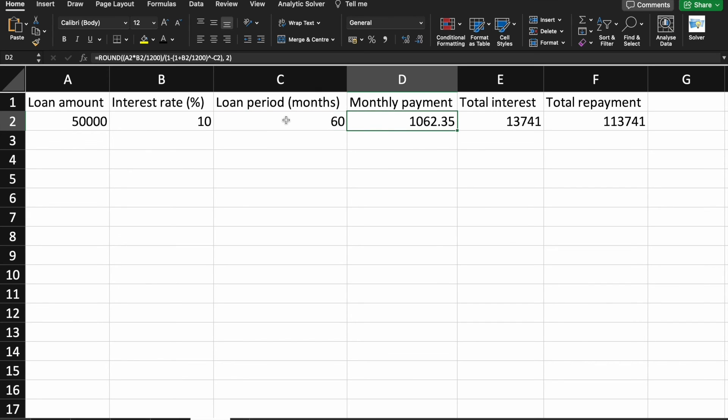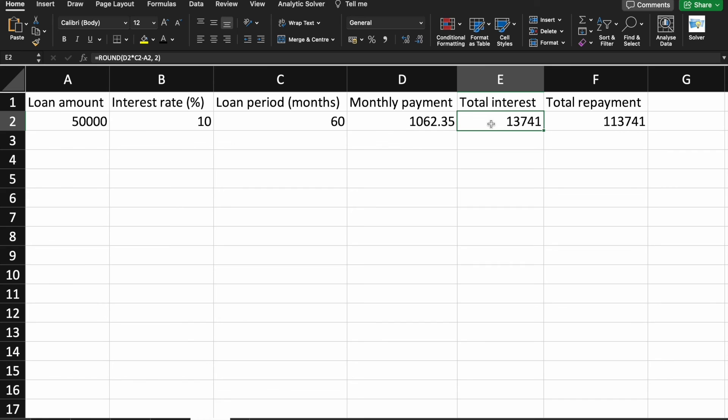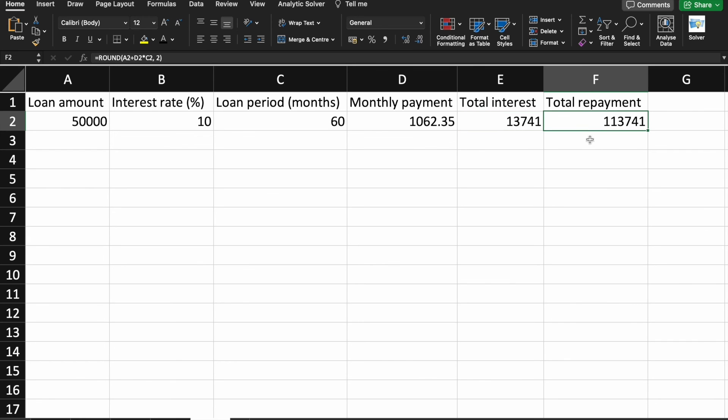So, this is the amount which we have to pay monthly and this is the total interest which we are going to pay. Okay. So, in total, we are going to pay 1,13,741. So, that's the two-wheeler loan interest calculator.